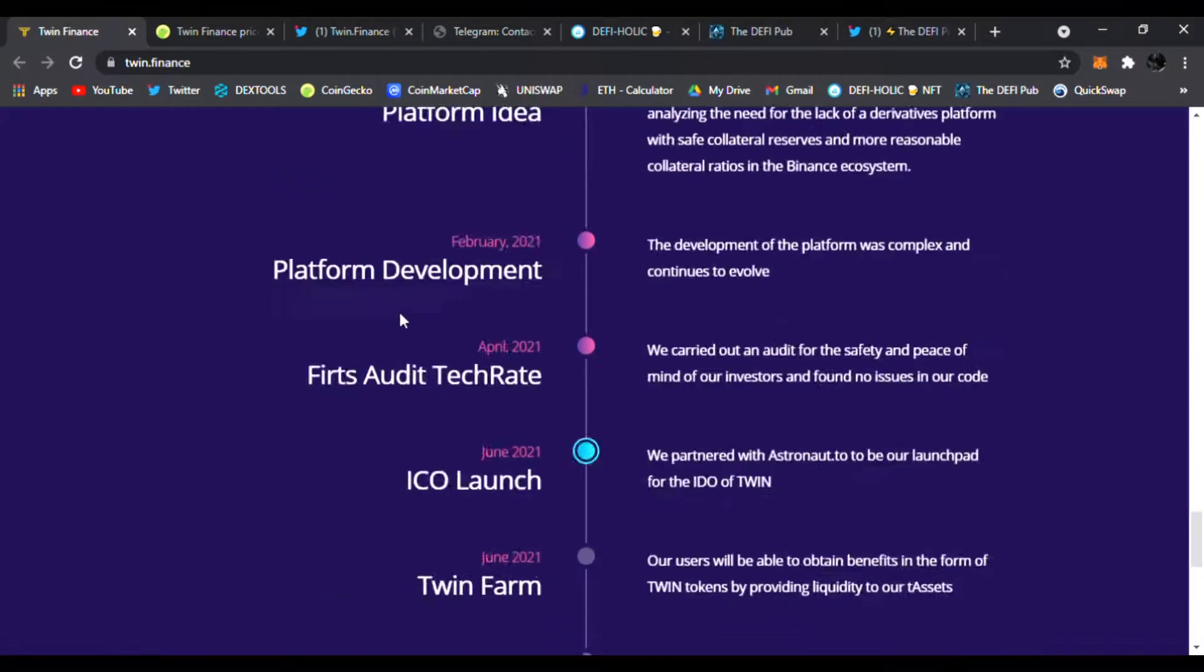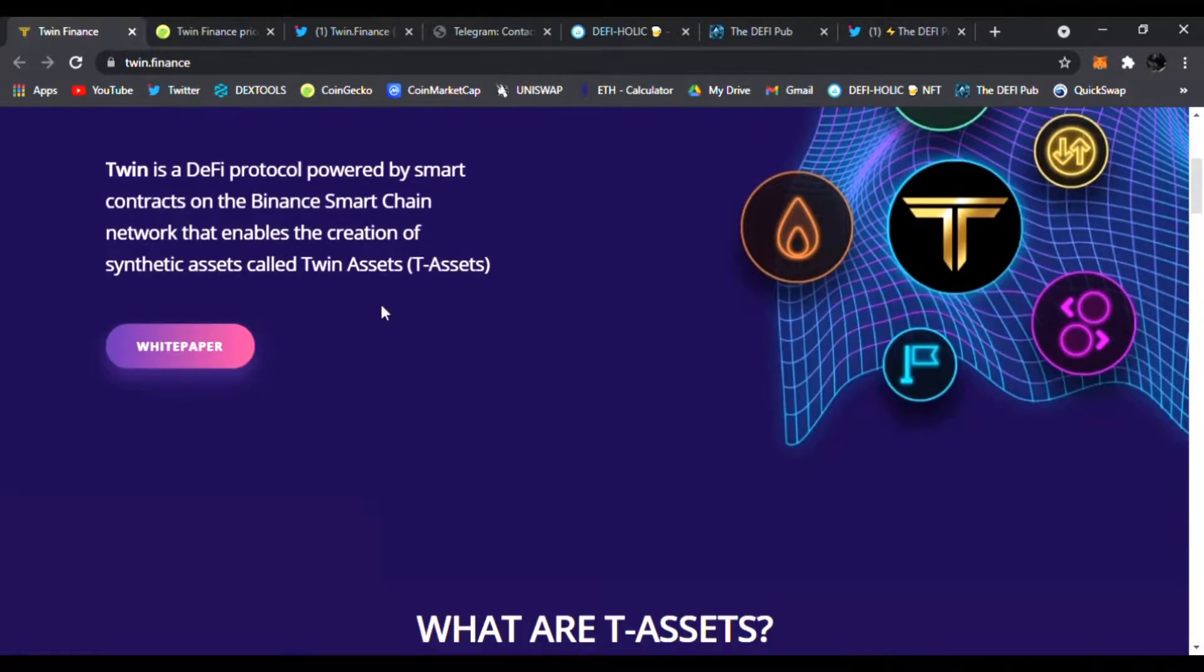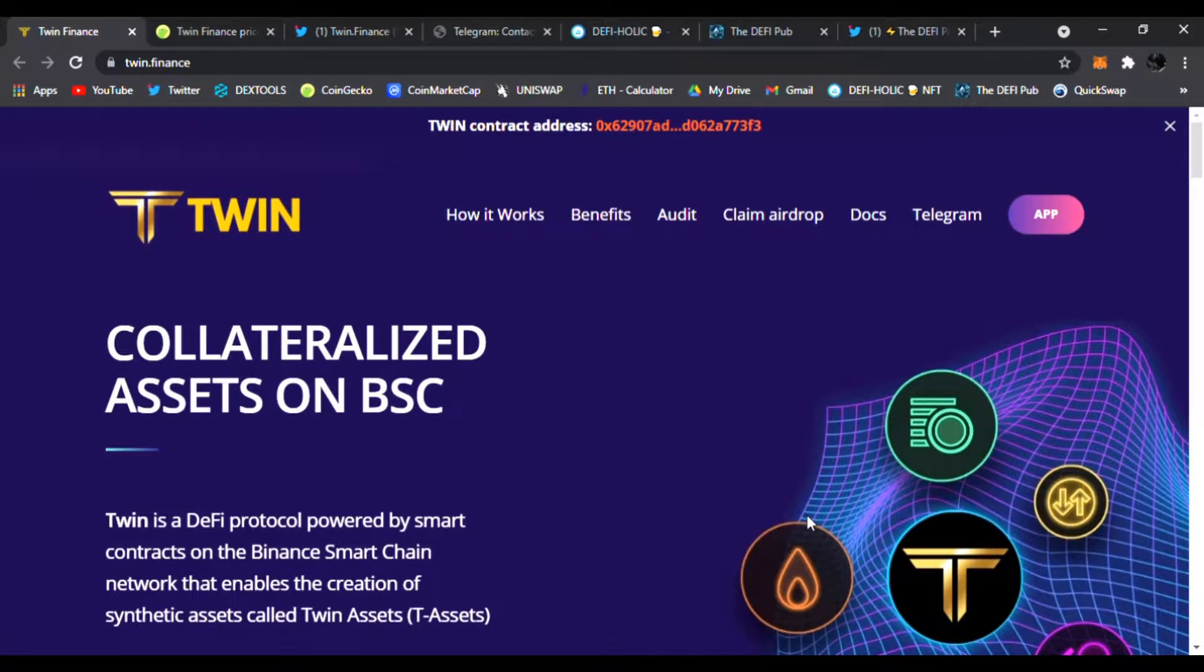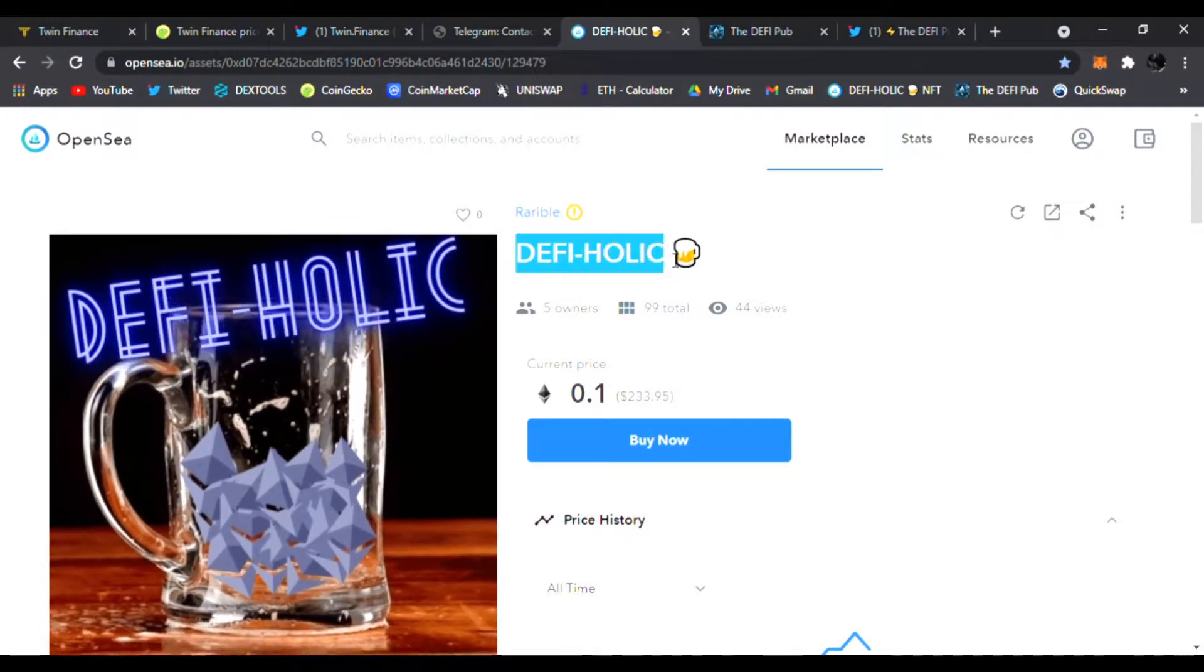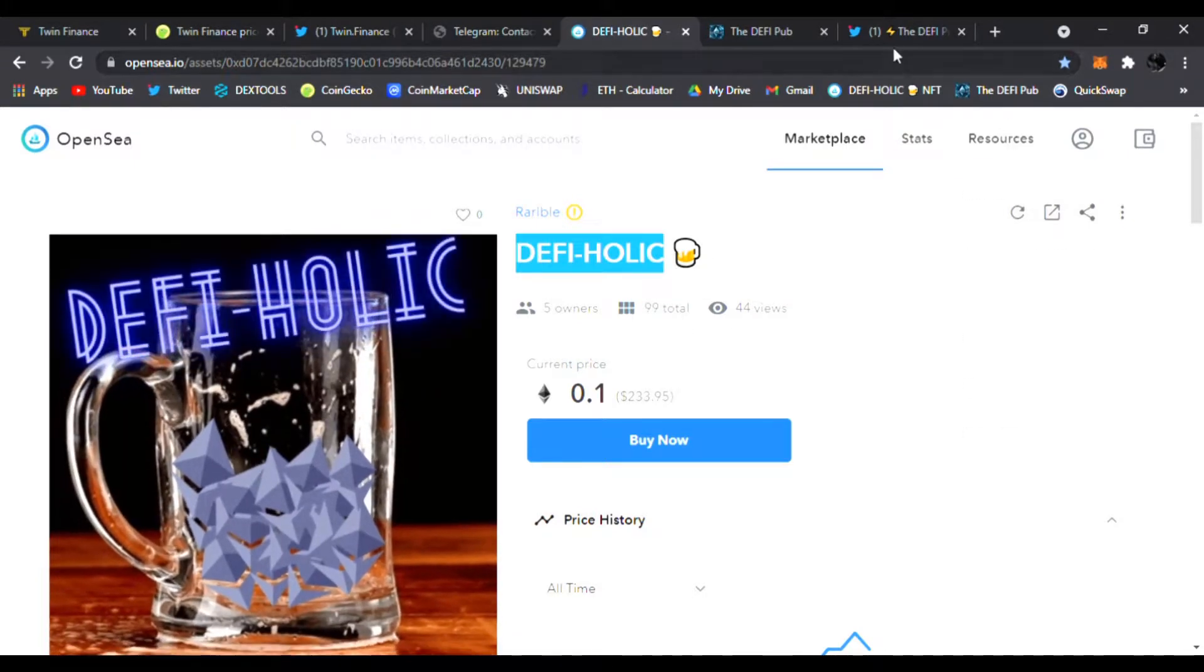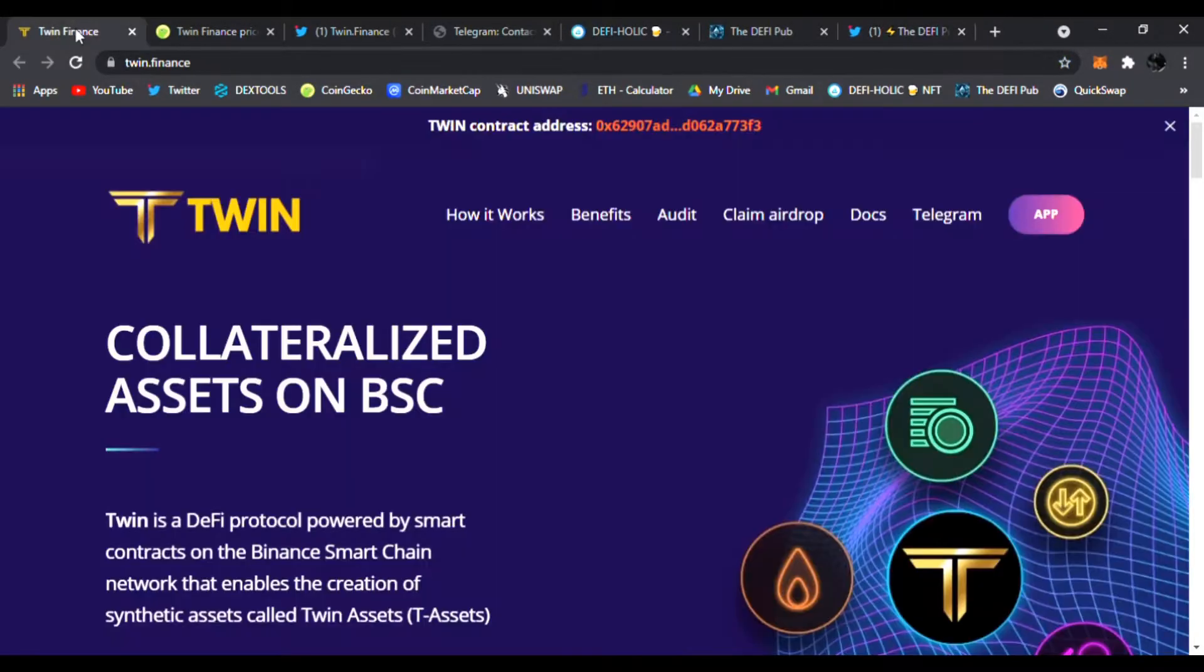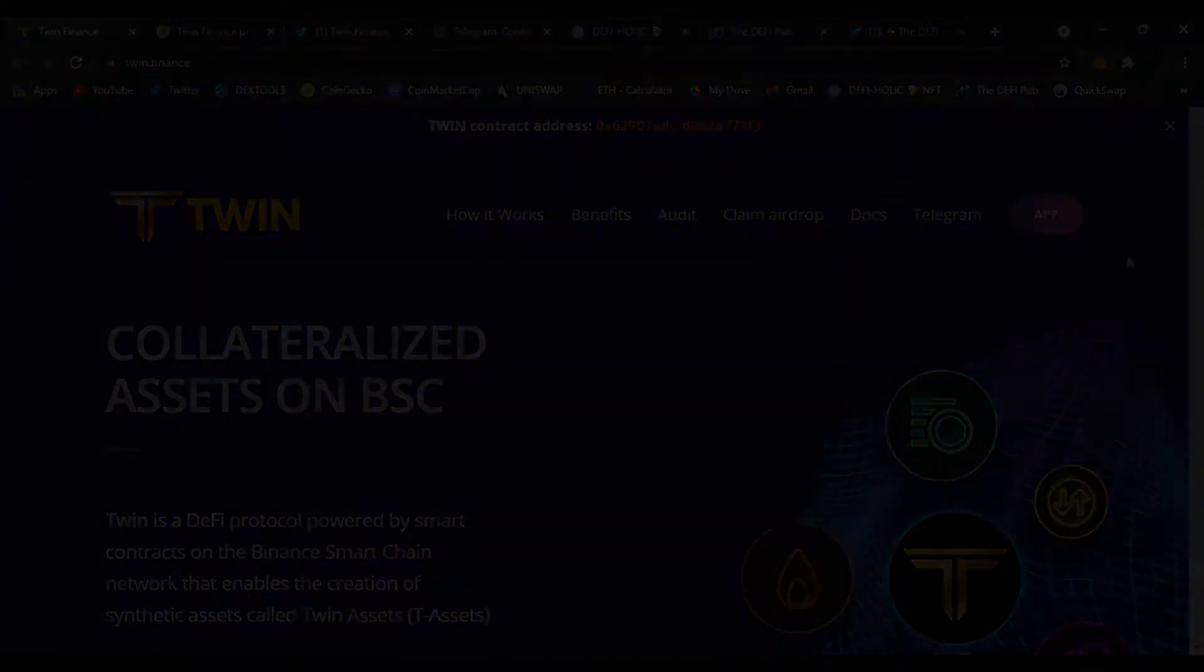That is Twin Finance. I like it a lot. Check it out. You can read the light paper, the white paper as well, and learn everything about it. That is all I wanted to share with you today. Twin Finance—check it out, links are all down below. Make sure you throw a like, subscribe to the channel, and comment DeFiholic in the comment section. You'll be entered to win this free DeFiholic NFT. Don't forget to follow me on Twitter as well. That is Twin Finance—check it out and I'll see you in the next video. Peace.